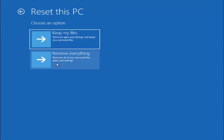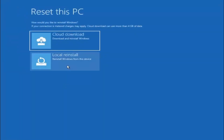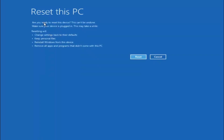You can try to recover your files through other software — that's a different topic about data recovery. But for the purpose of this tutorial about getting our Windows computer up and running again, we can go ahead and select keep my files, remove apps and settings but keep your personal files. We're going to select local reinstall, reinstall Windows from this device, and this will take a couple minutes. It's going to say: are you ready to reset this device? This cannot be undone. Make sure your device is plugged in. Go ahead and select reset.